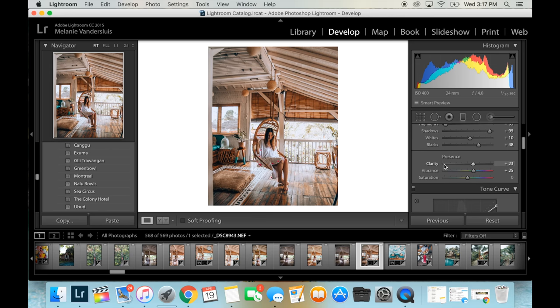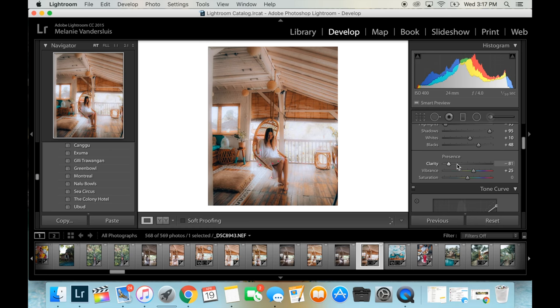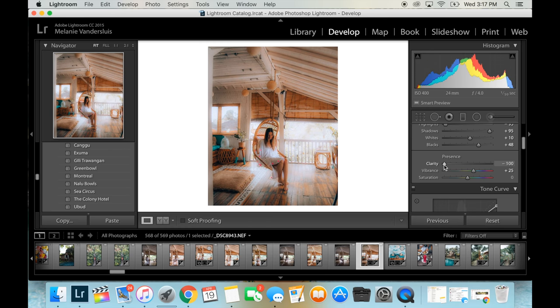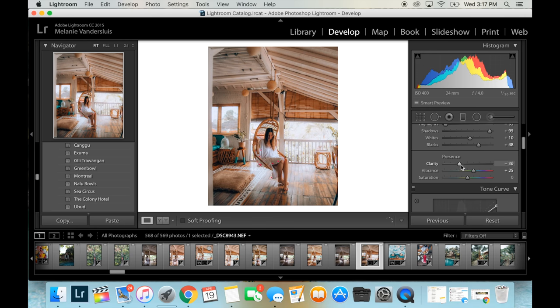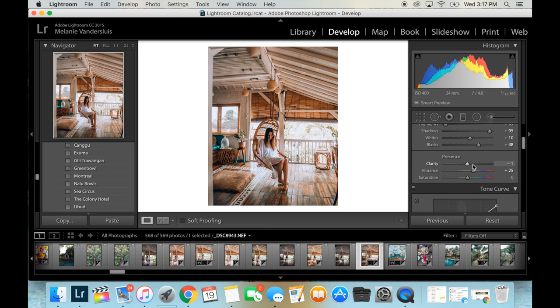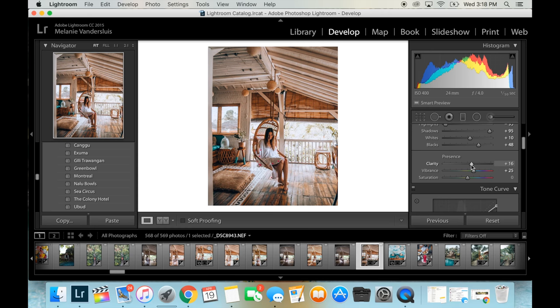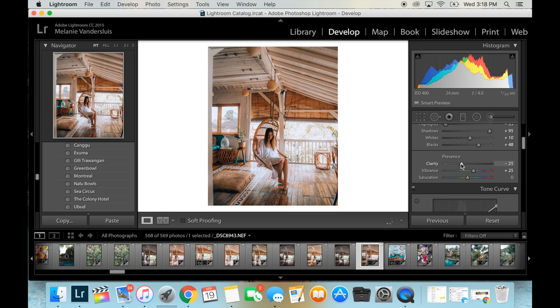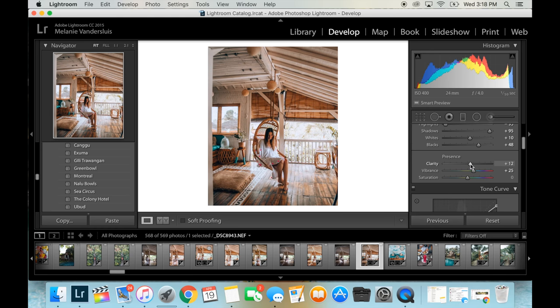All right. So clarity really adds a lot of detail or blur to your photo. So this is like, I call it the dreamy tab because the lower you get in clarity, the more it creates this blurred dreamy vibe. And then the higher you get, the more detailed it gets. So I like to be somewhere in the middle. I don't like too detailed and I don't like too dreamy. So depending on the photo, I'll kind of gauge what I want, but for this one, I kind of like it with a bit more detail.